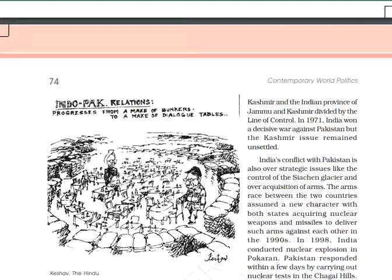In the 1947 war, Kashmir was divided into two parts: one was POK — Pakistani-occupied Kashmir — and the second part was the Indian province of Jammu and Kashmir. The two were divided by the Line of Control. In 1971, India won a decisive battle against Pakistan, but the Kashmir issue remained unsettled.